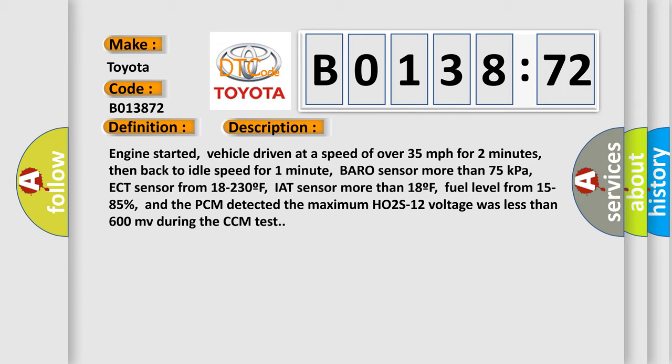ECT sensor from 18 to 230°F, IAT sensor more than 18°F, fuel level from 15 to 85 percent. And the PCM detected the maximum HO2S12 voltage was less than 600 mV during the CCM test.